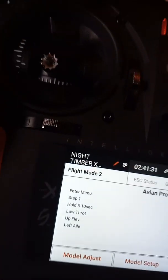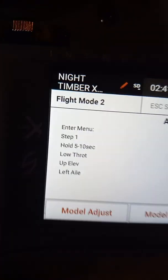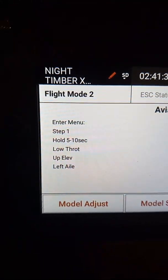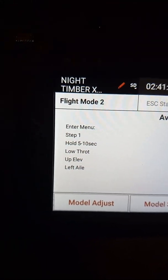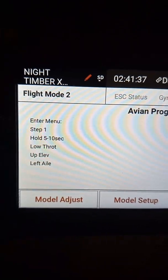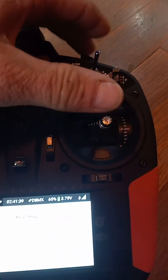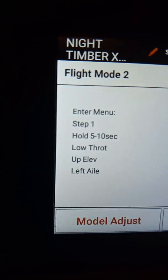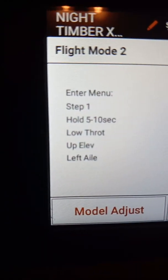On step one, throttle up, elevator to the left. You hold until it goes to step two.